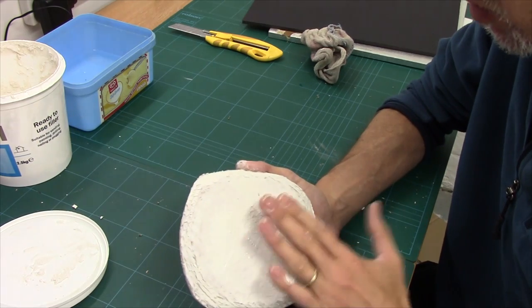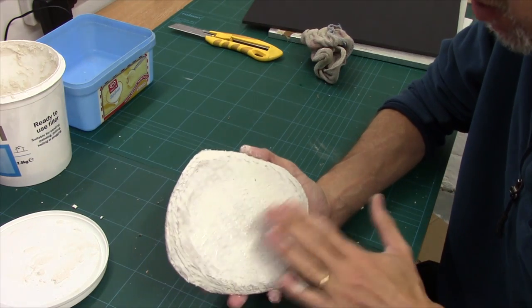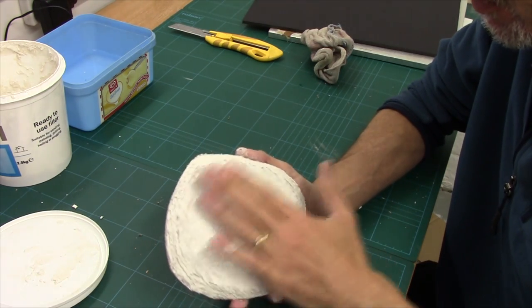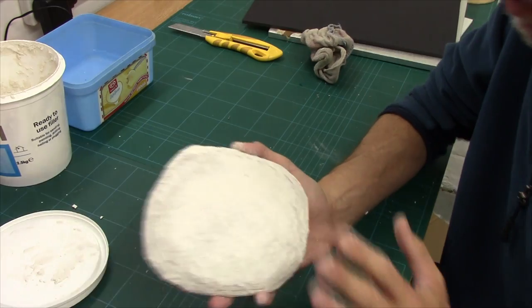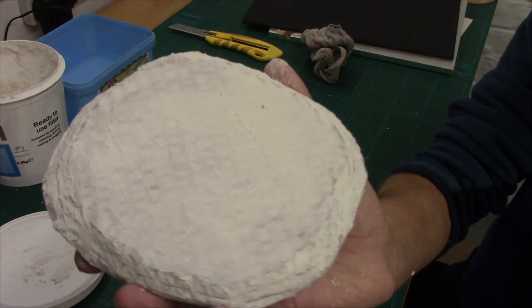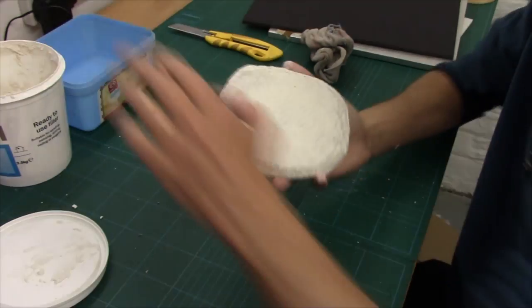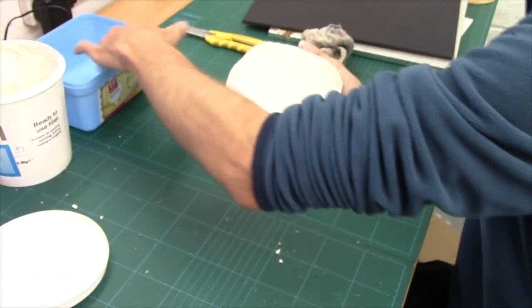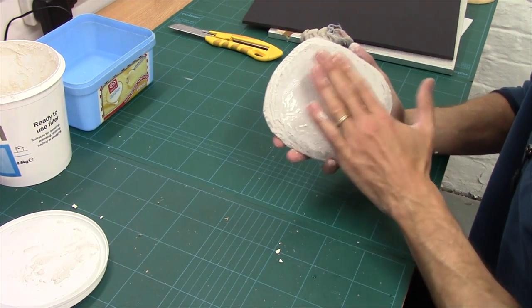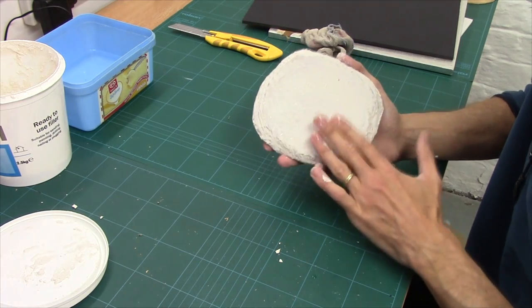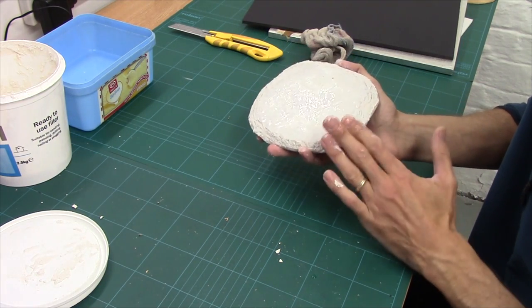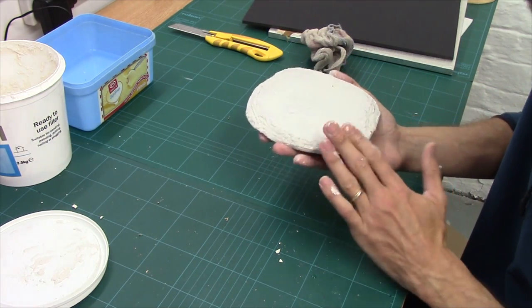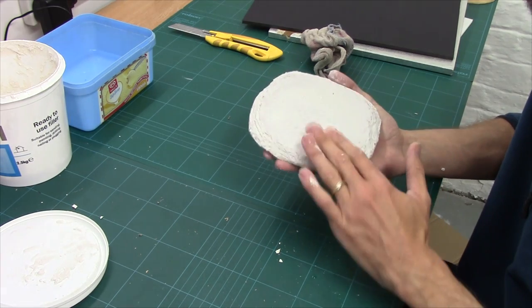Now once it's tacky, what you can do is you can start coming in with your hand and stippling it. So if I bring that up, see the stippling pattern? So dead simple. Smooth it out, stipple it, and that will give you your texture that you're looking to work with.